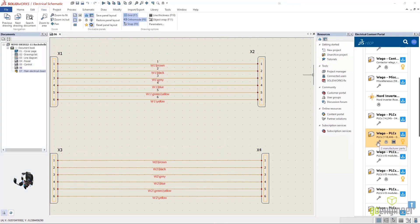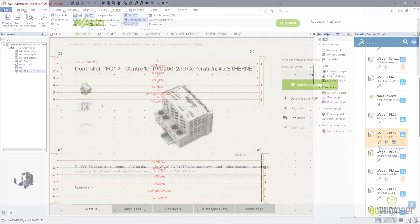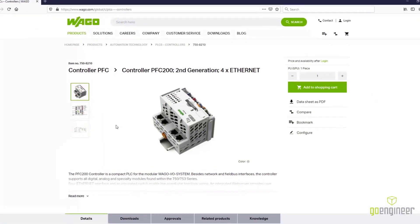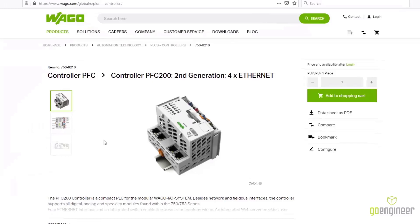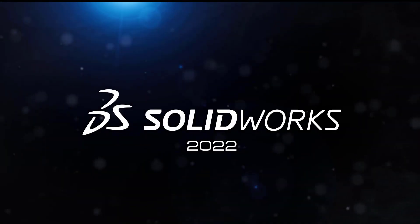Utilizing libraries from within SOLIDWORKS Electrical will take your productivity to the next level.